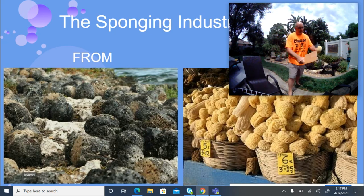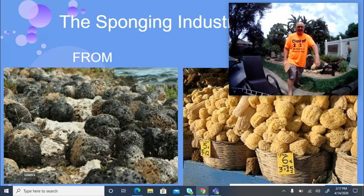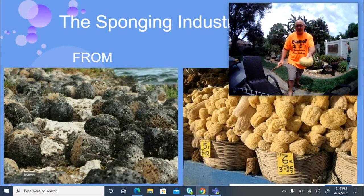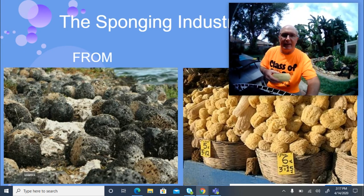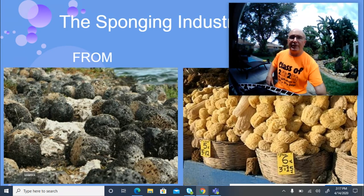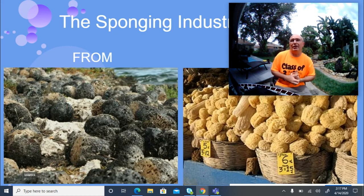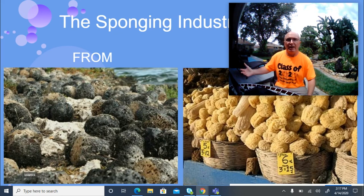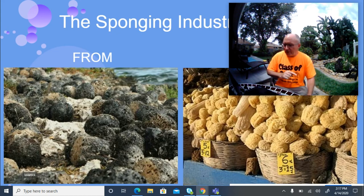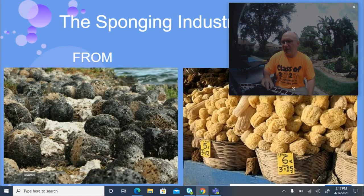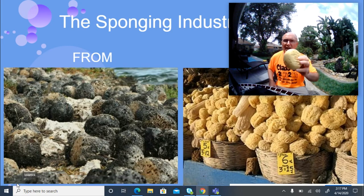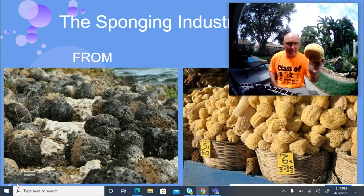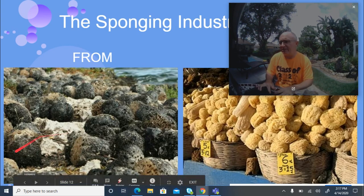Once dried, they would take a machete and chop off any bad edges, giving the sponge a flat bottom so it sits up nicely. Then they had a finished sponge, which they would take to Nassau or other markets to sell. Here in Florida, there's also a sponging industry in Tarpon Springs on the west coast.